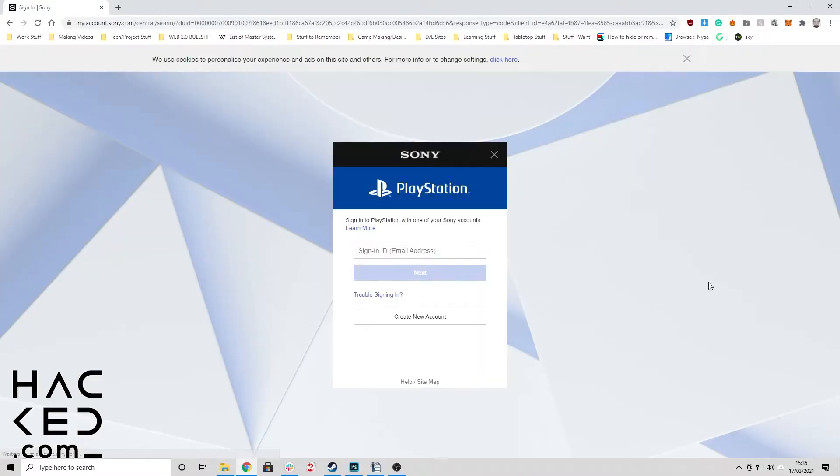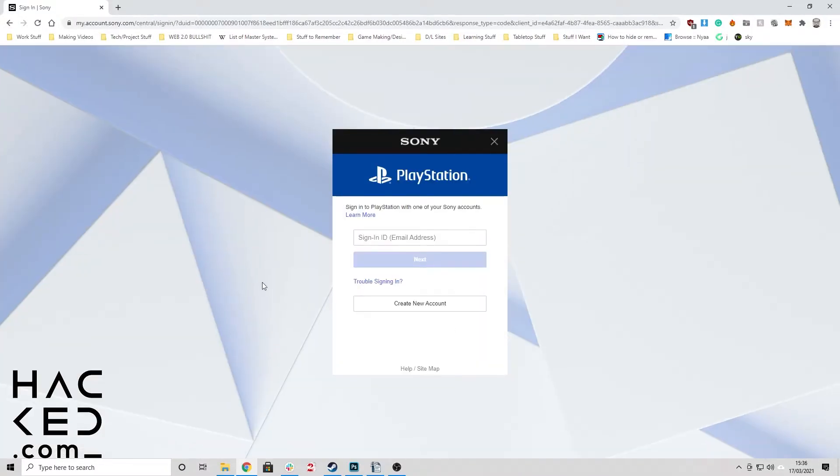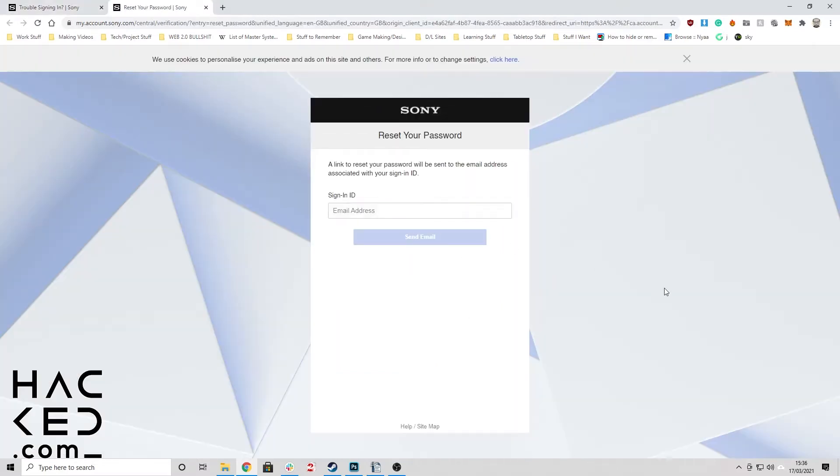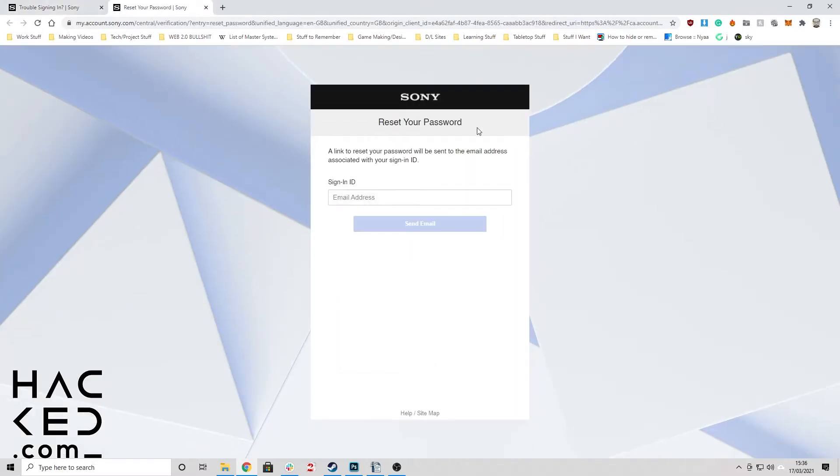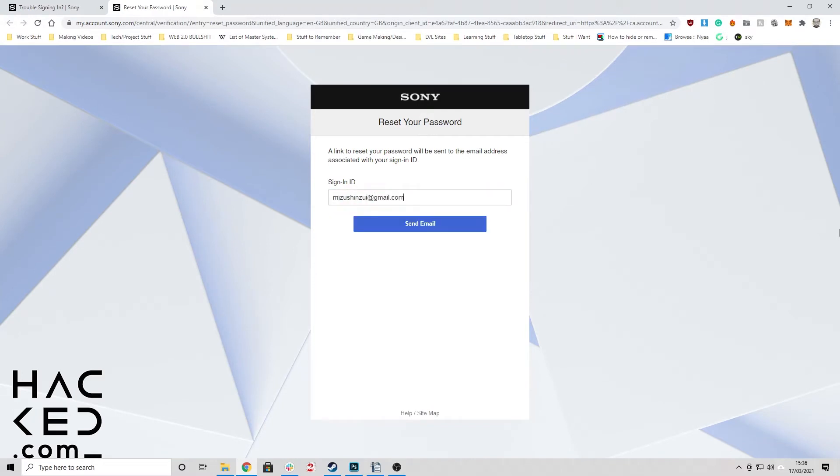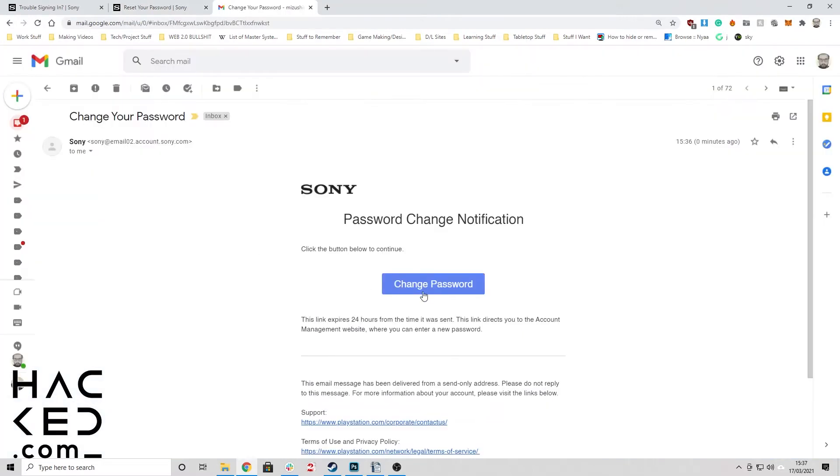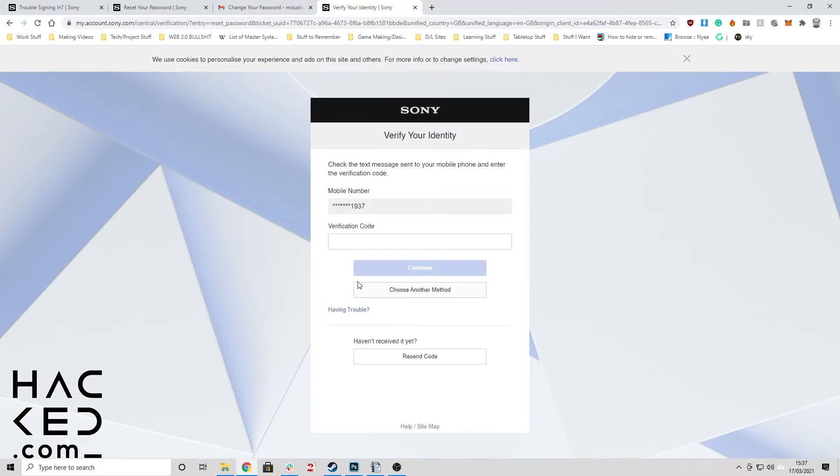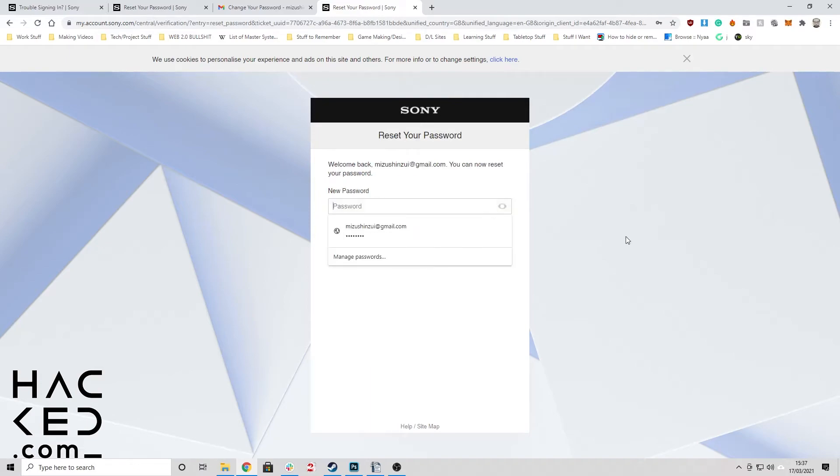Go to the PlayStation login page and click trouble signing in. Click reset your password and enter your email address to receive a password reset link. Follow the link in the email, confirm your identity with the verification method and then enter your new password twice to confirm that you've spelt it correctly and click save to finalize.